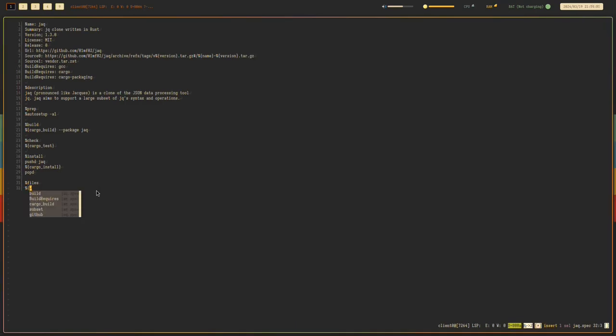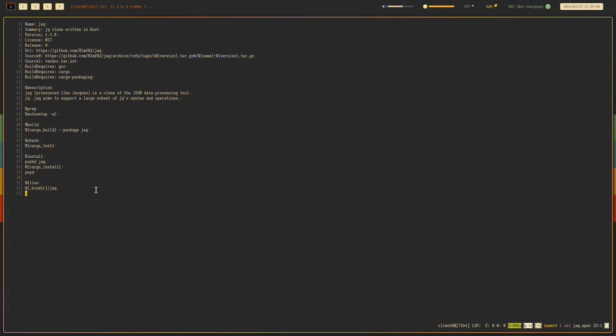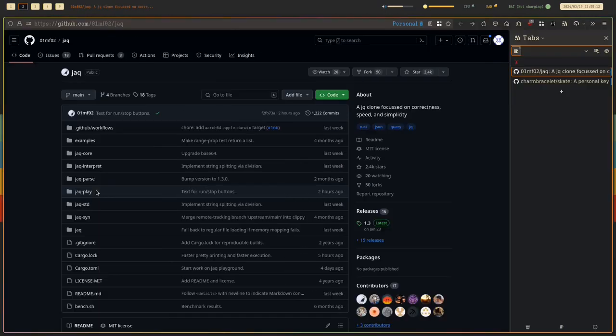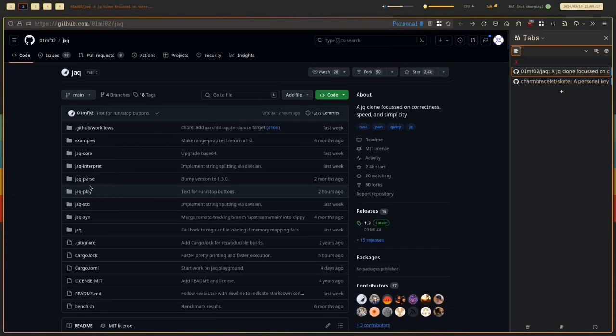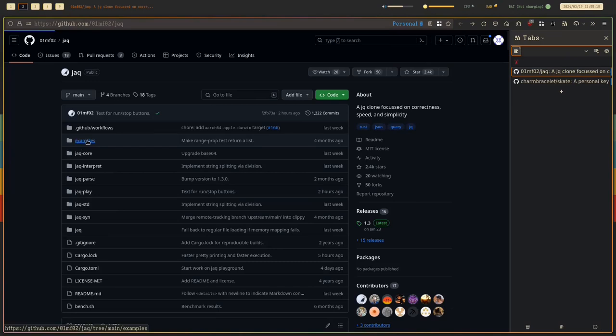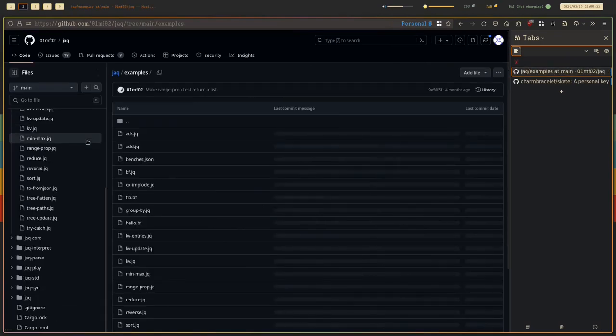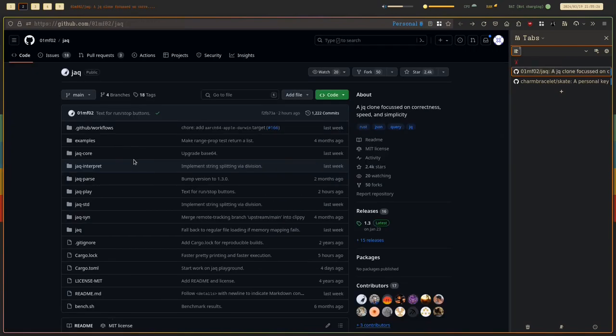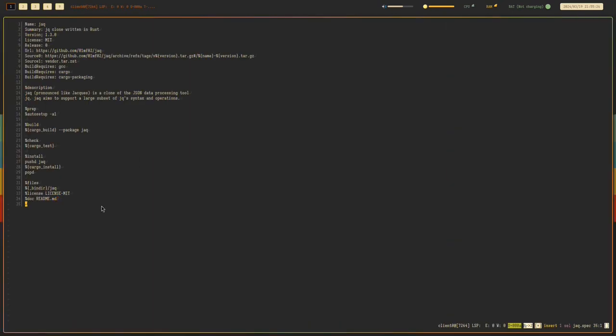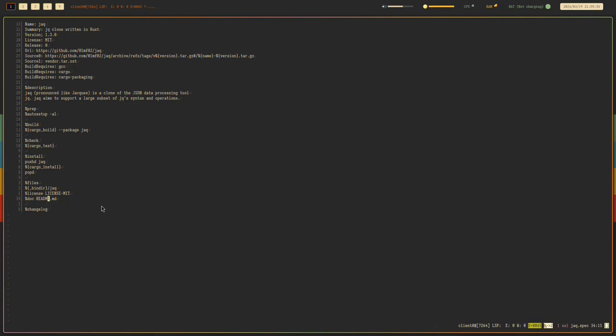For the files section, license, I think the name of the file is license.mit, and doc is readme.md. What are the examples for? I think that's used for the tests. So next would be changelog, which is empty because we will create a changes file only for adding stuff here.